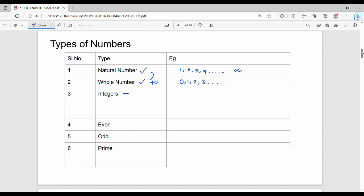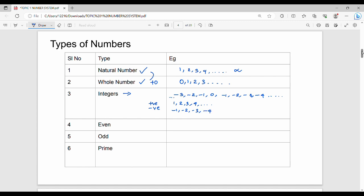Next, integers. Integers include both negative numbers and positive numbers. For example: minus 3, minus 2, minus 1, 0, 1, 2, 3, 4 — that is the positive side and negative side. So integers include positive integers and negative integers. Positive integers are 1, 2, 3, 4 and so on. Negative integers are minus 1, minus 2, minus 3, minus 4 and so on.